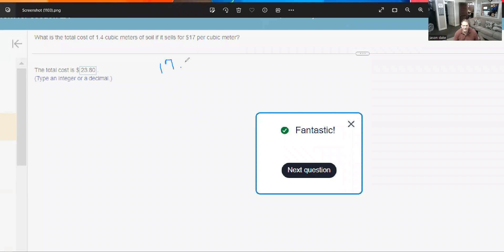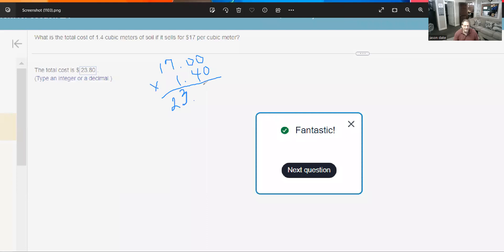We're going to do 17 times 1.4 or 1.40. It's the same thing. We just dropped the zero. All right. It's going to be $23.80.